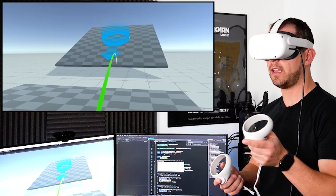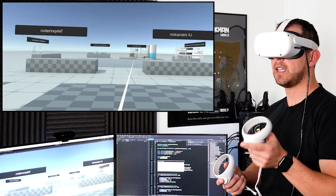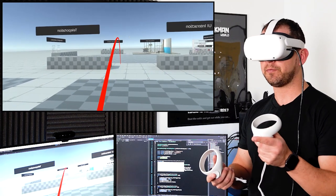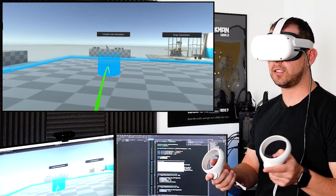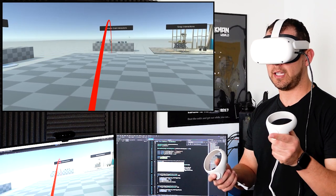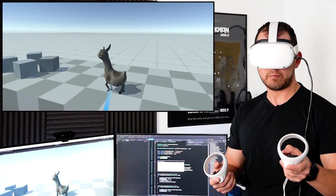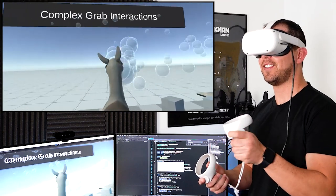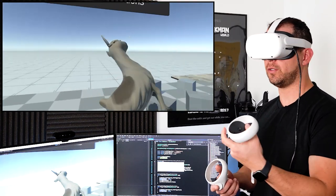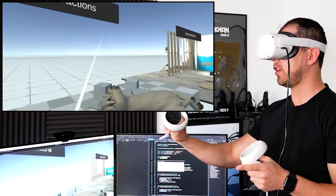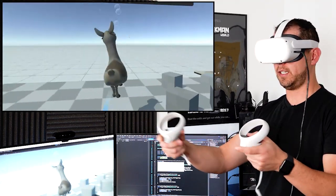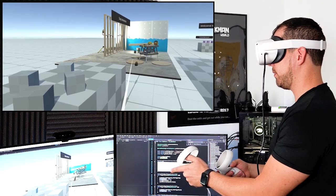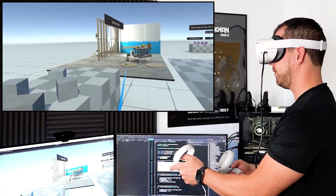I'm going to teleport to that area — it shows me an overlay, which is a cool feature. I like teleportation more than smooth locomotion because this one doesn't make me nauseous. Let's go into the complex interactions area. There's a llama I like to play with — I'll bring it here and start spitting bubbles. This is a complex interaction: I'm using the trigger button to hold the llama while using another binding to spit bubbles.